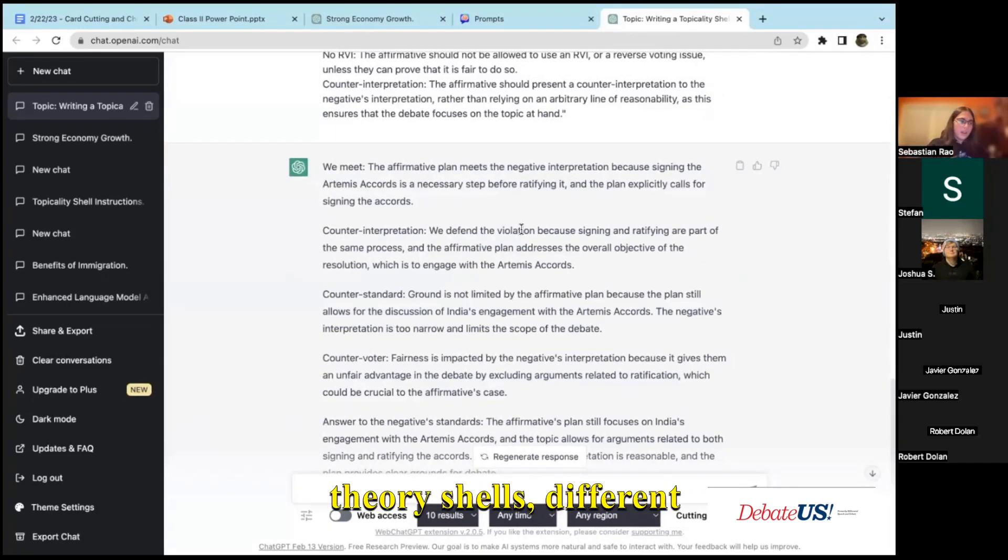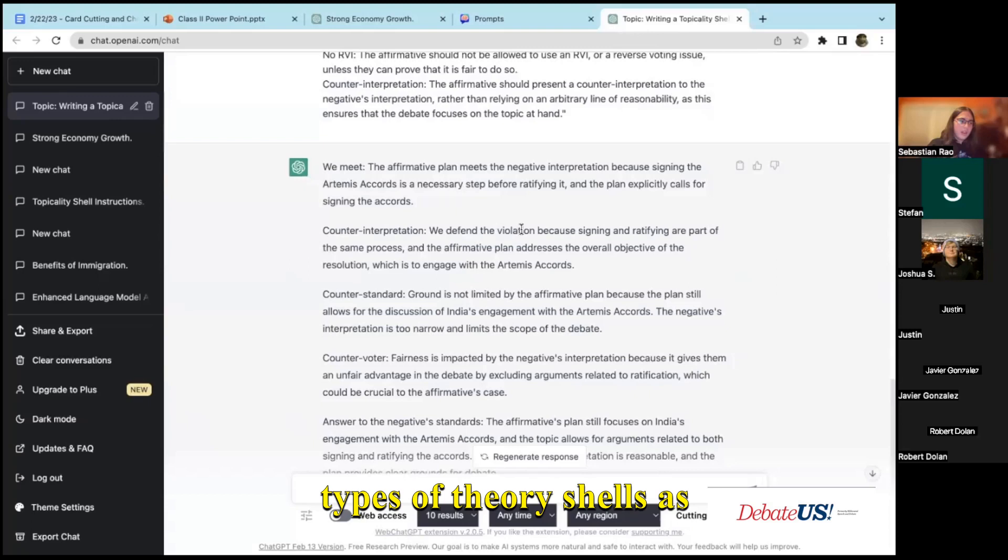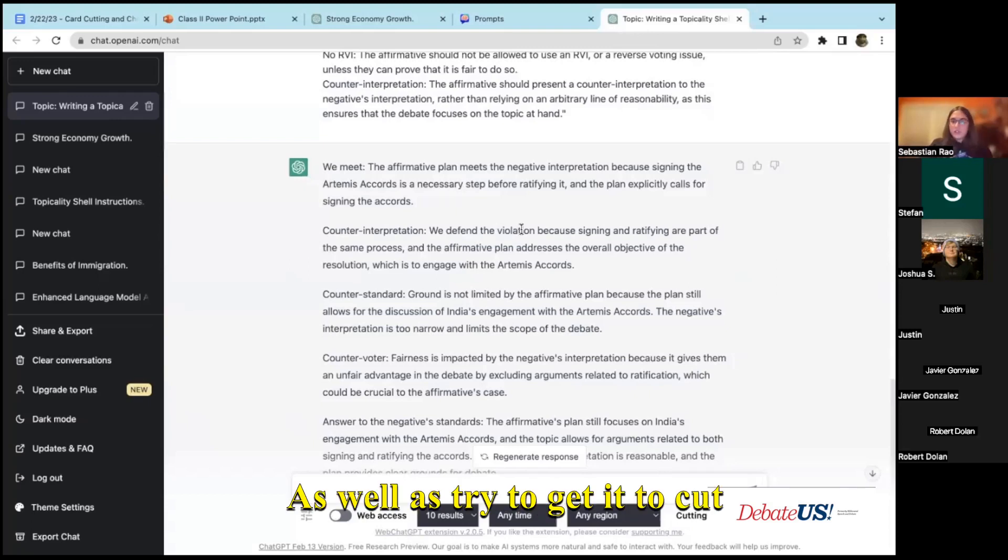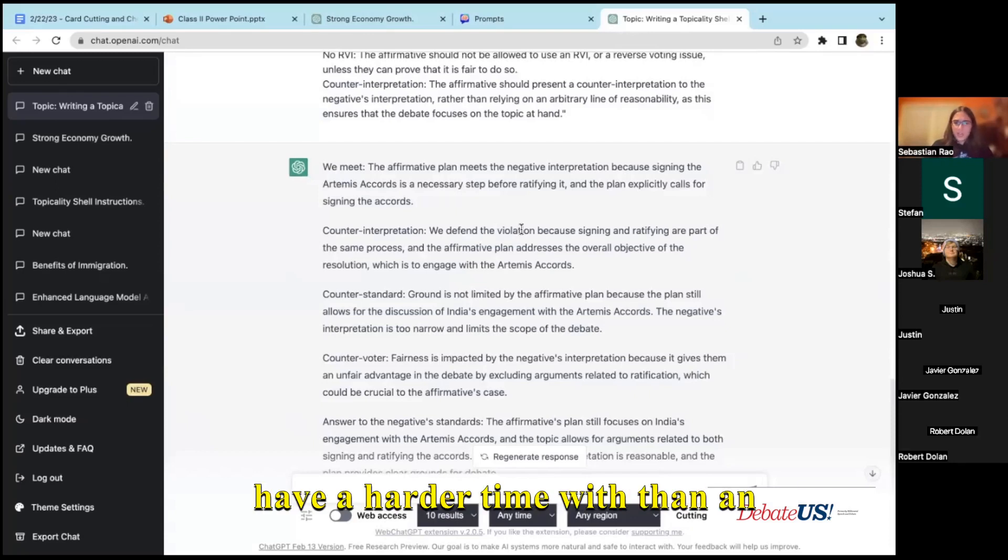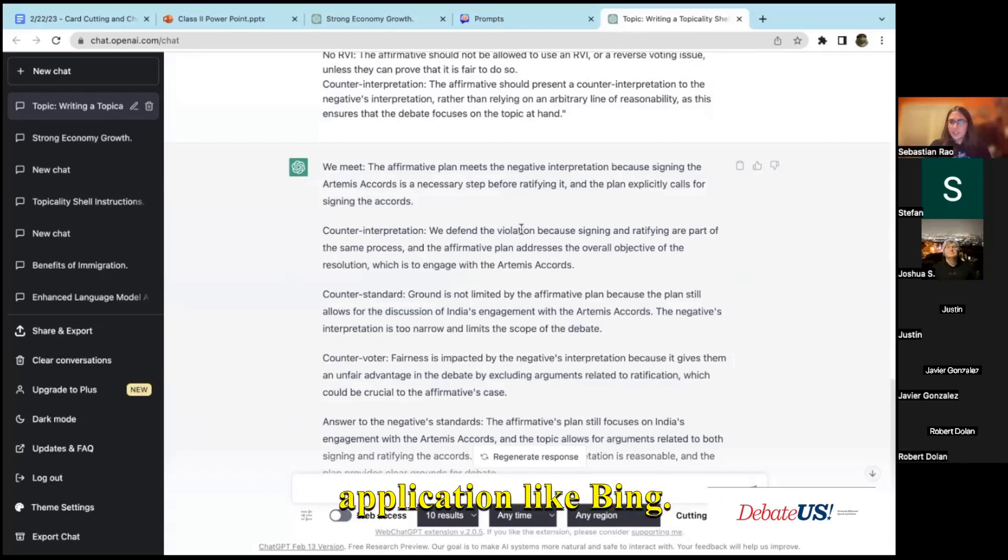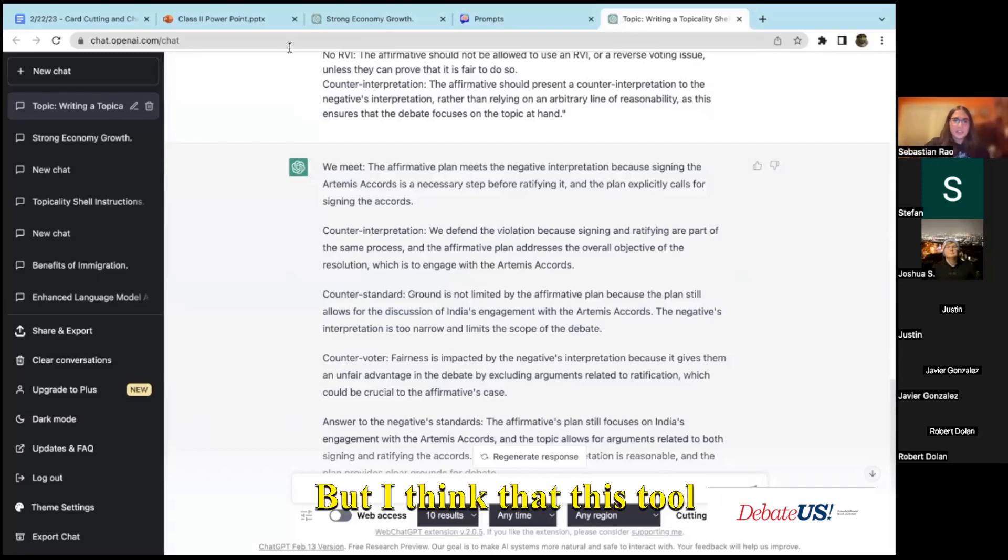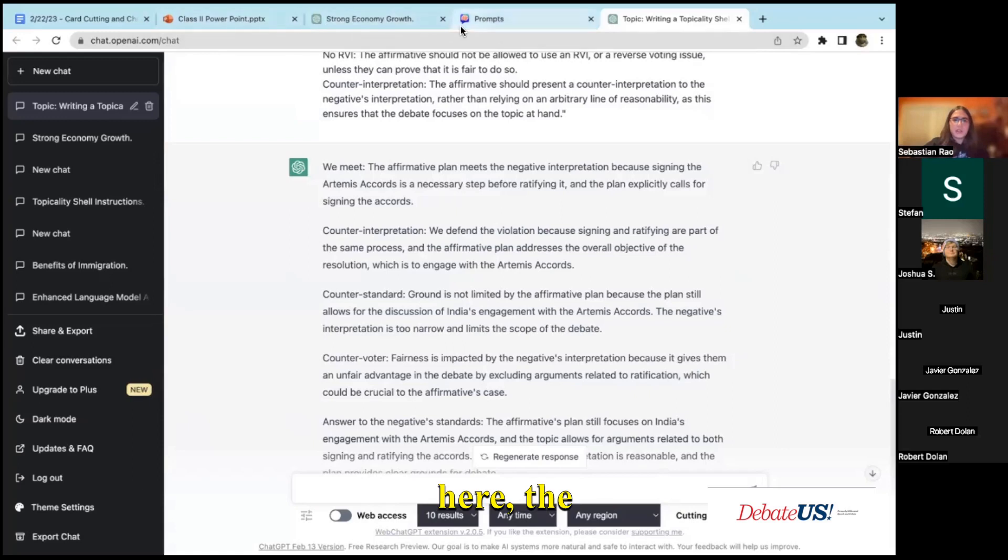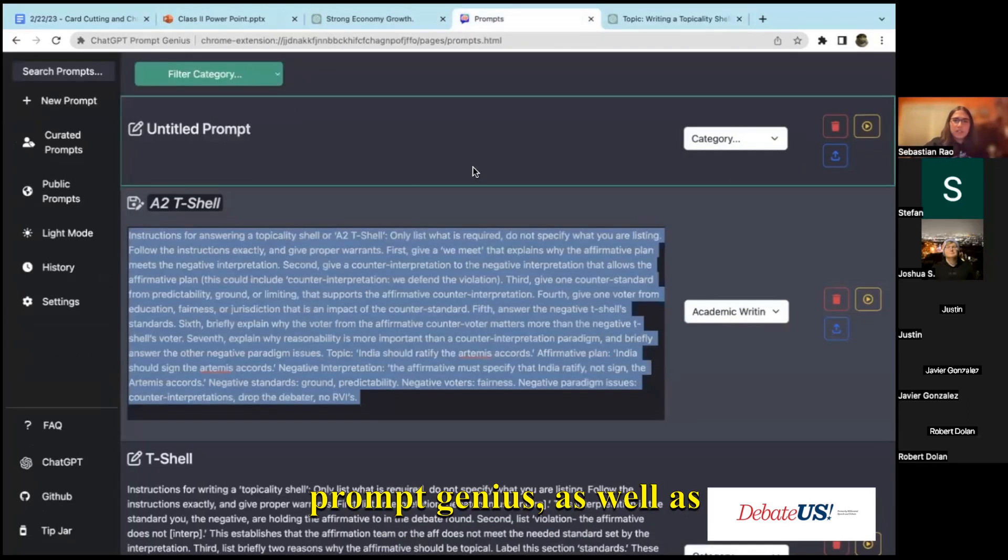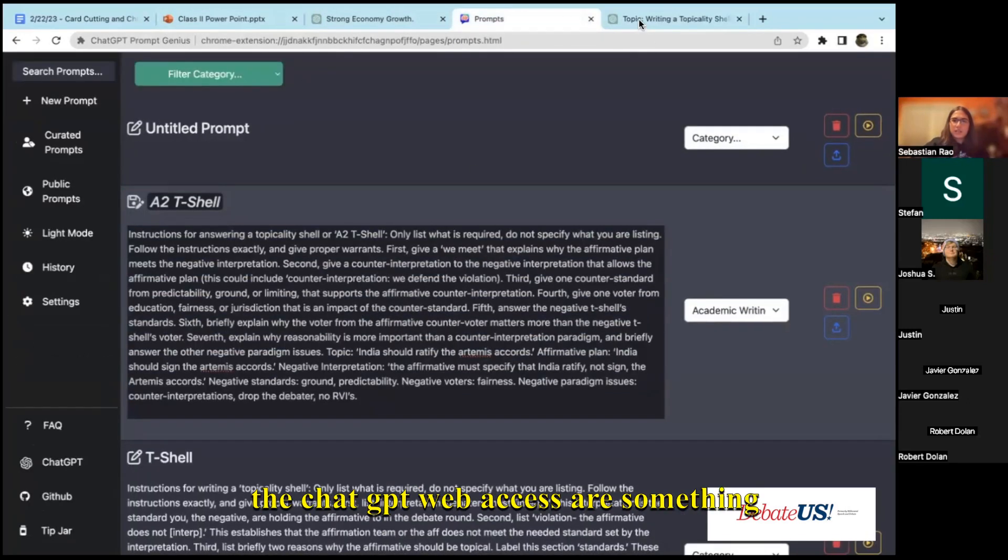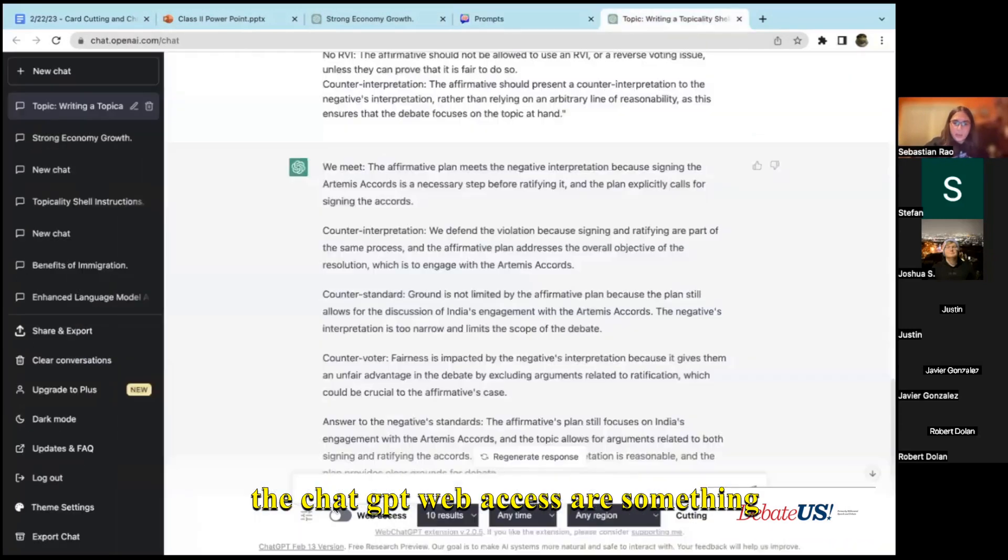I'm gonna continue trying to figure out how to do this with other theory shells, different types of theory shells, as well as try to get it to cut cards and put it into a shell, although I think that's something that ChatGPT will have a harder time with than an application like Bing.